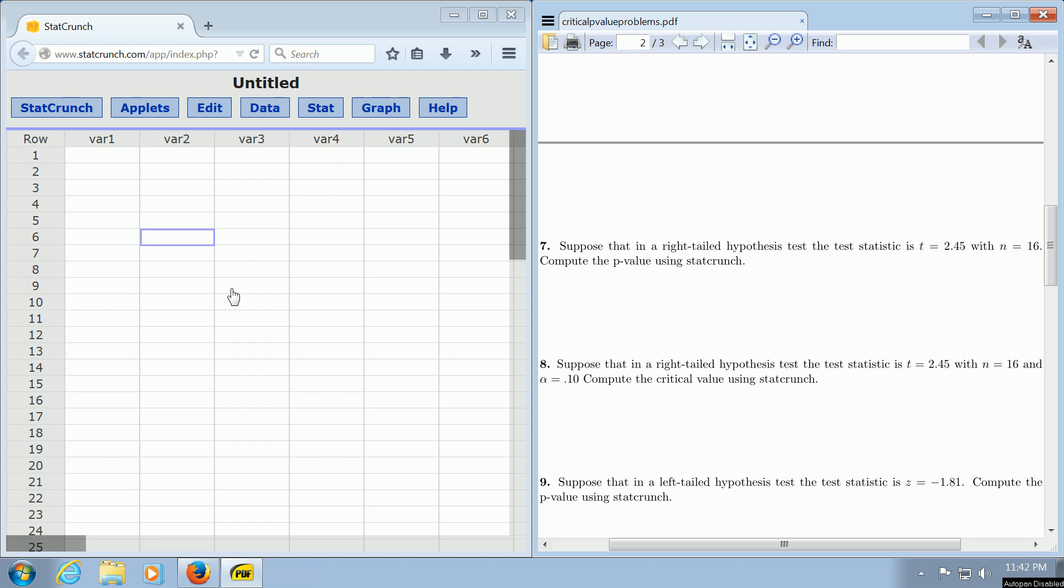In this video, we're going to find the p-value of a right-tailed t-test using StatCrunch. By a right-tailed test, we mean a test where we have a greater than sign.